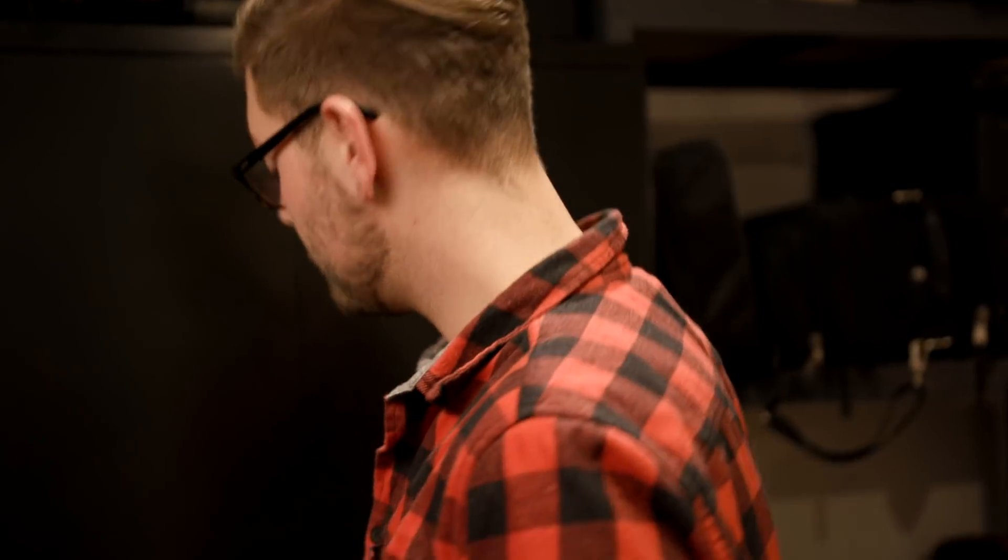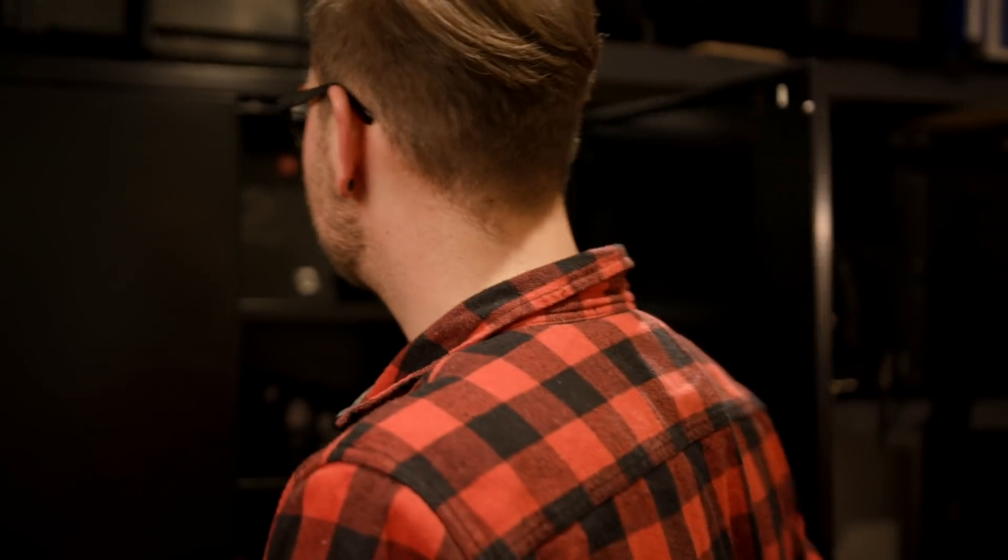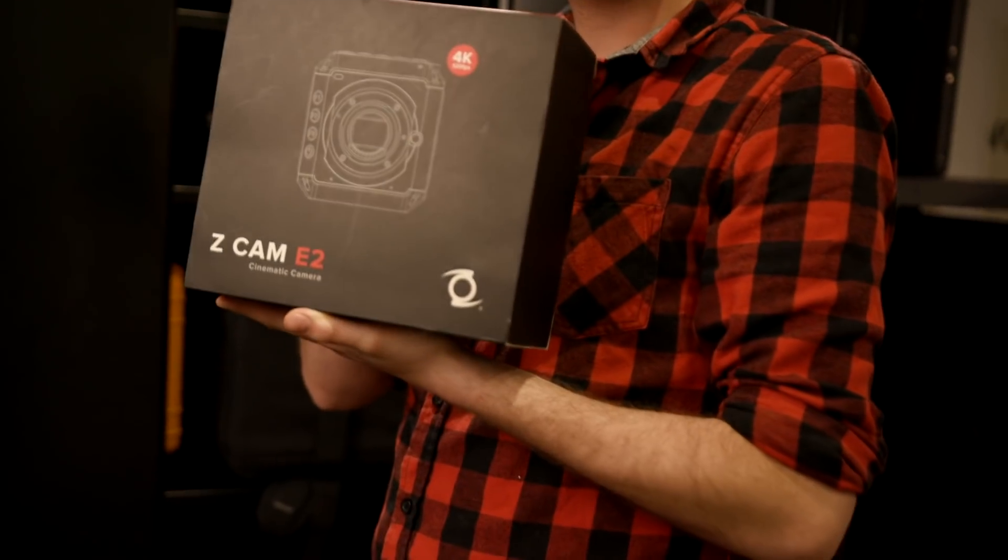Hey, this is Freddy from 18 frames rentals and today we're going to take a look at a very special camera. The company is called Setcam and the E2.